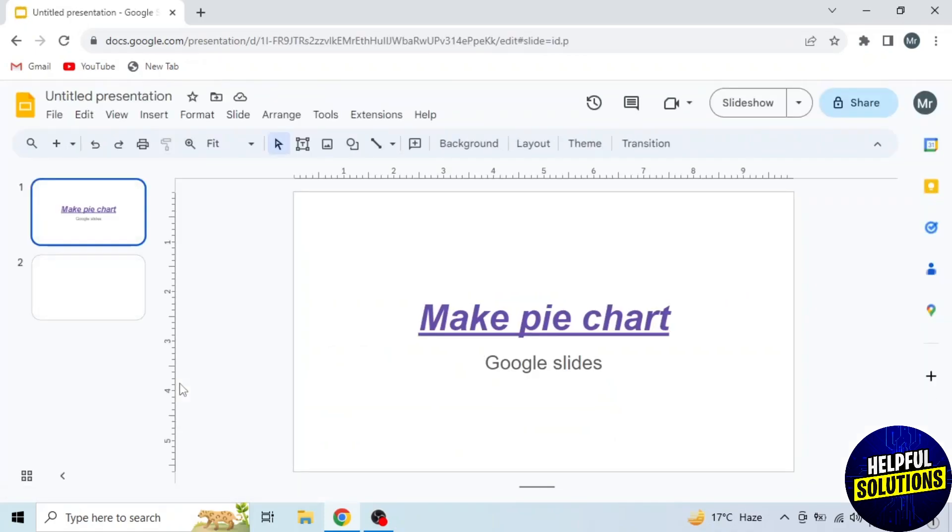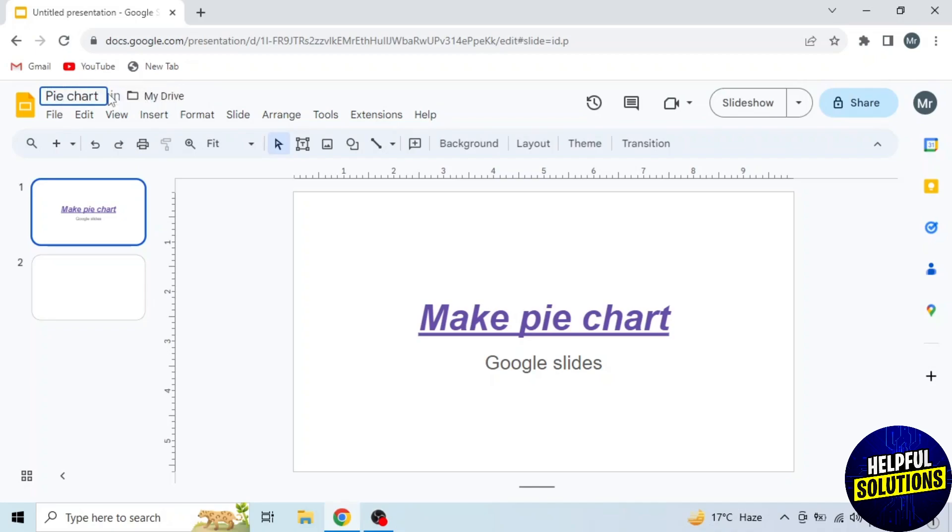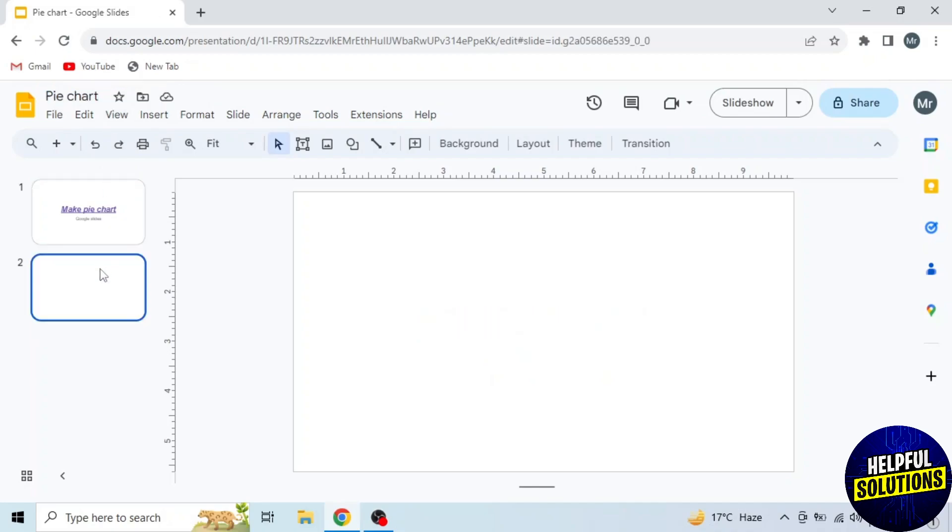Now write your presentation name from the top left corner. I'm writing pie chart. Then select a slide to make a pie chart.